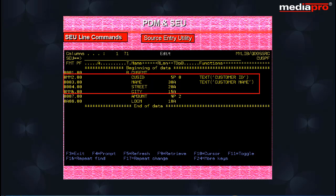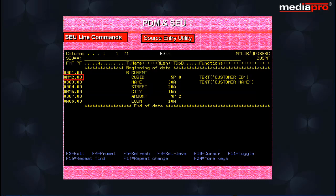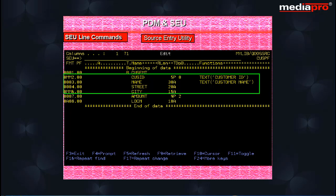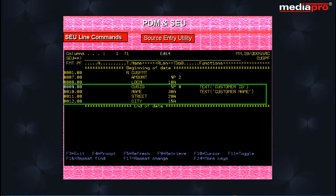To move a block of several lines from one location to another location, place MM on the first and last lines in the block and an A for after or B for before on the line after or before which we want to move the set of lines. Press the enter key. SEU moves all the lines between the two lines containing MM to the new location.